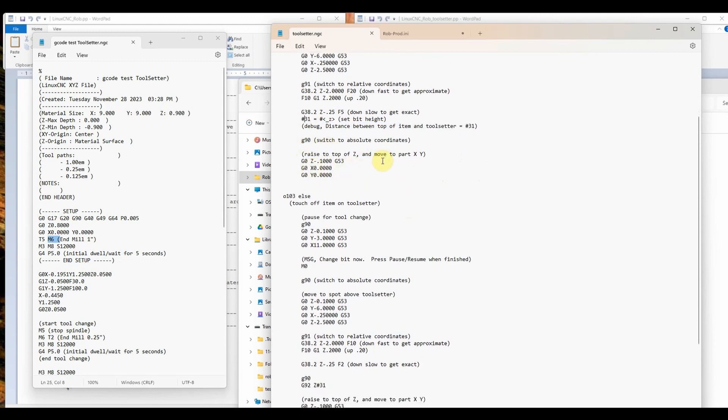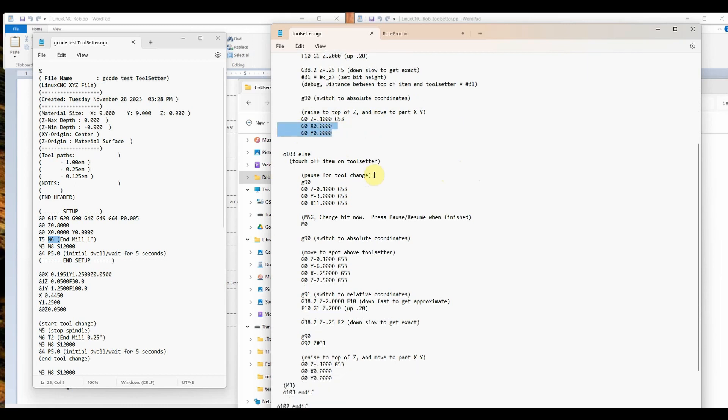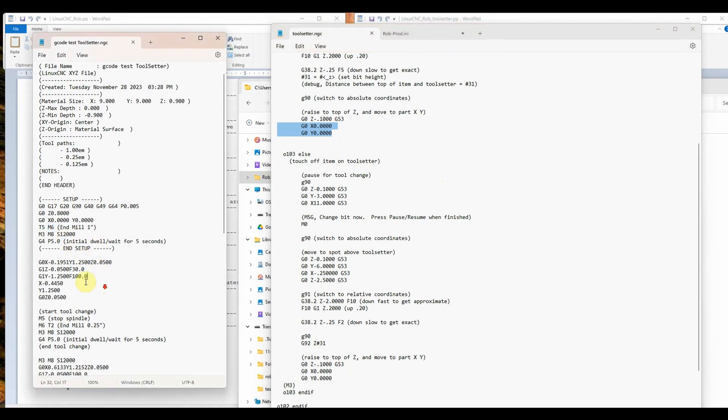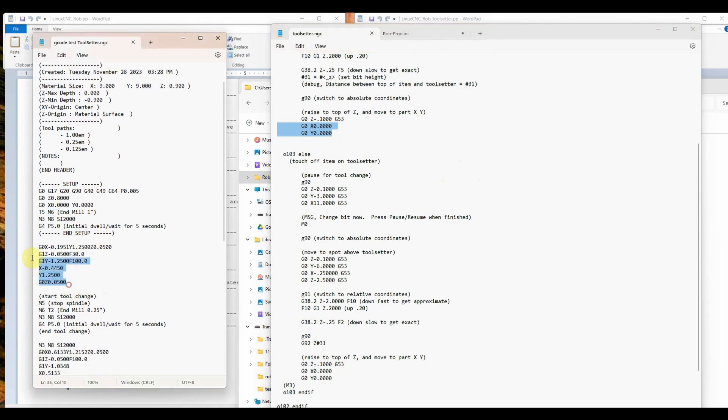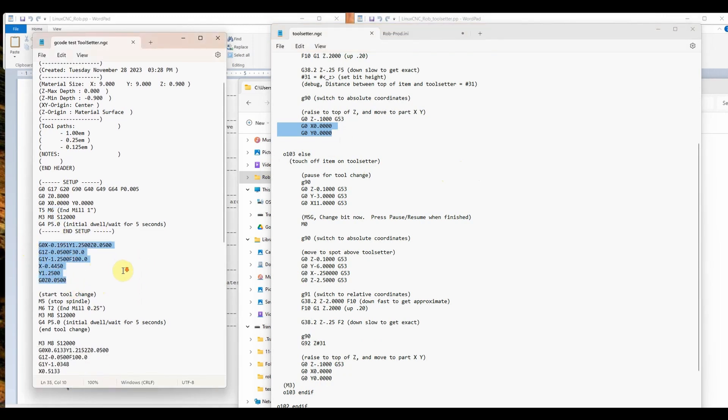It'll show this message on the screen that tells us distance between top of item and toolsetter is or equals whatever that number is. We're going to store that into number 31. Once it's done, it goes back up to top of the z height possible and sets above the item for the xy.